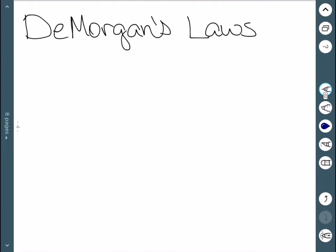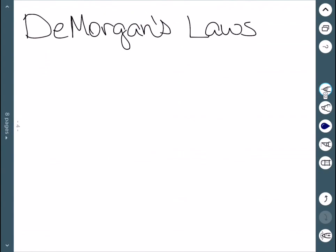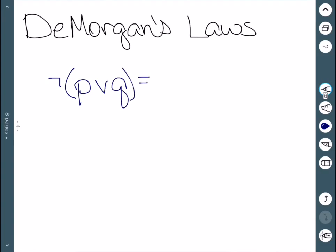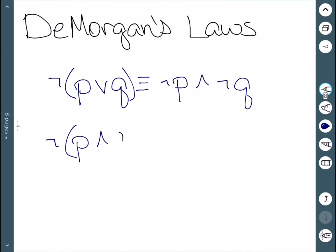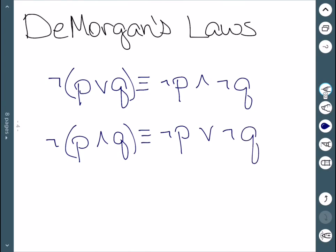First, we'll talk about De Morgan's Laws. De Morgan's Laws say: if I negate P or Q, that's equivalent to not P and not Q. On the other hand, the negation of P and Q is equivalent to not P or not Q. So if I want to distribute a negation over an and or an or, I need to switch it.